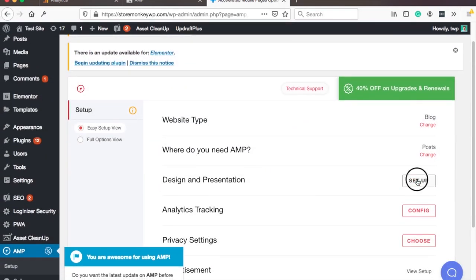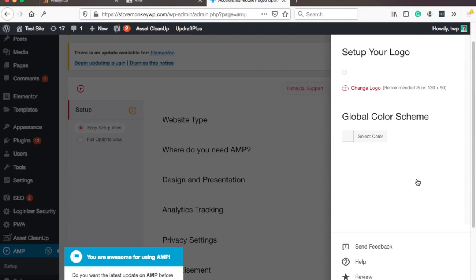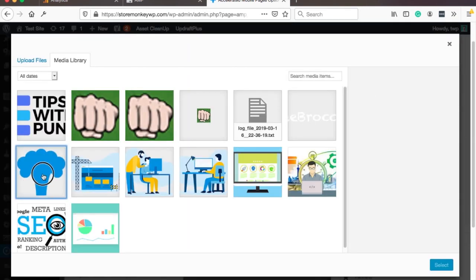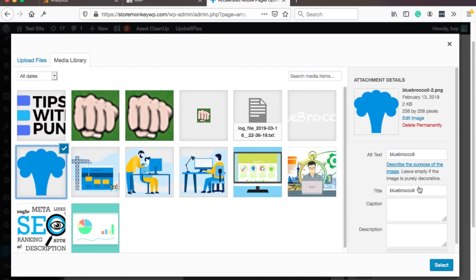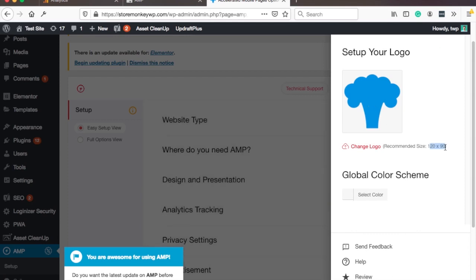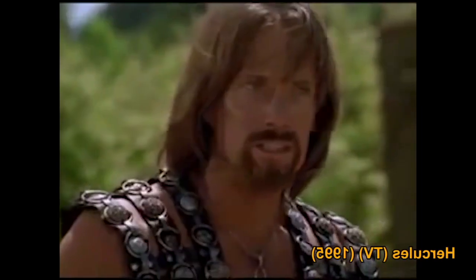And then you can also adjust the design. First you can choose the logo here and they actually suggest the logo size here. I don't think mine is the correct size, and you should actually upload an image that fits this correctly, otherwise later you will feel like this.